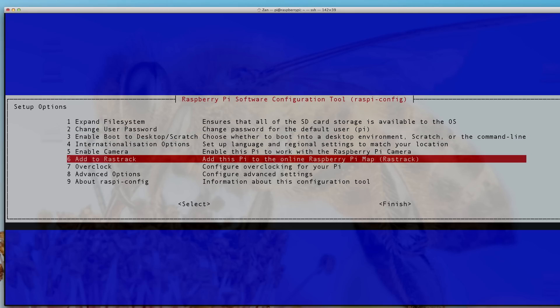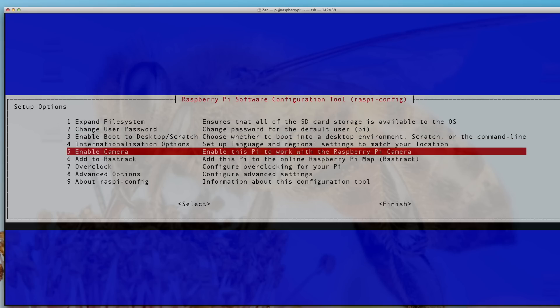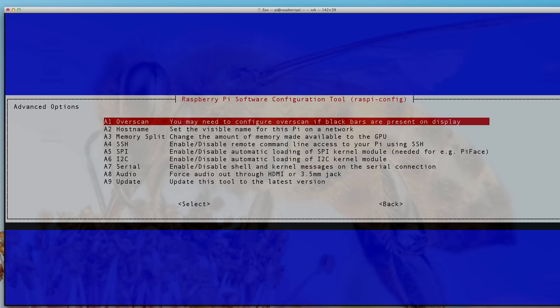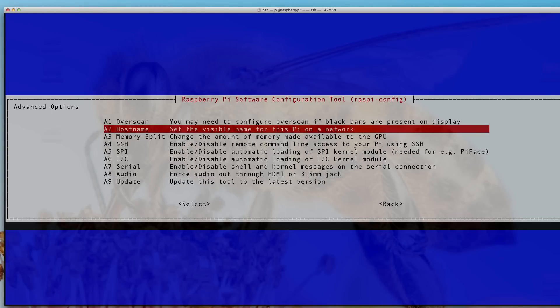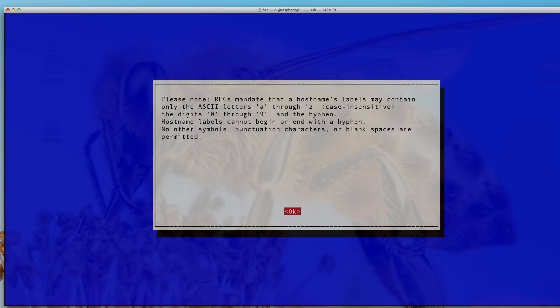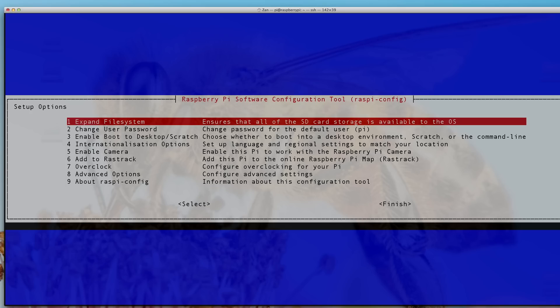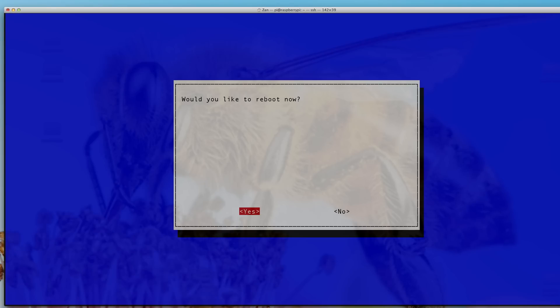There are some other options here, like if you want to turn on a camera, which I'll get to later, or if you want to change the name of your Pi, which is what I'm going to do. Instead of Raspberry Pi, I'm going to call it GrowPi. When you're done with that, you can finish and then let's reboot it.